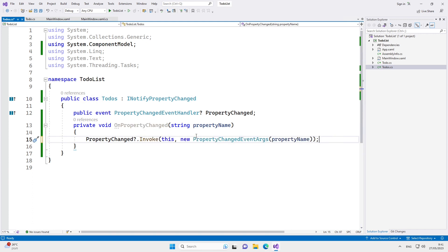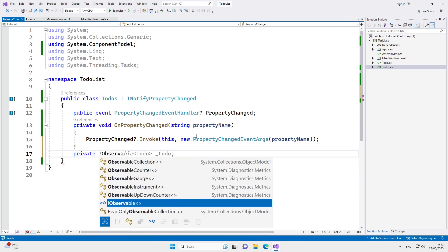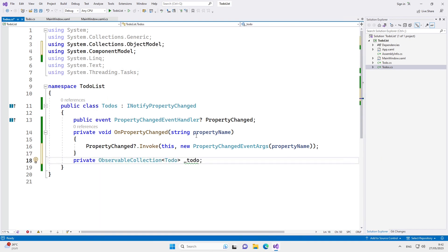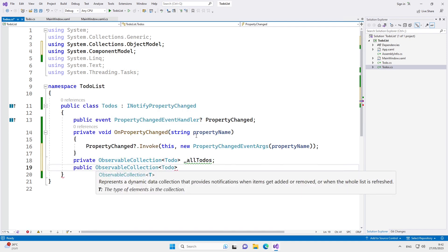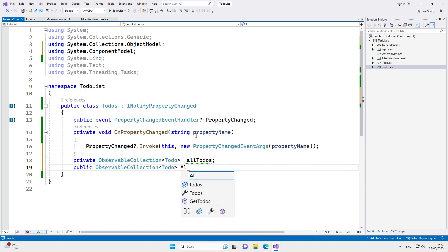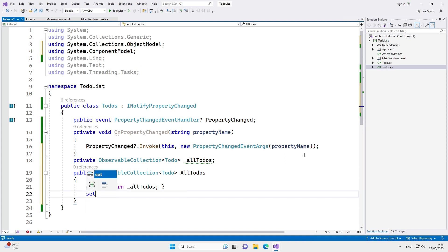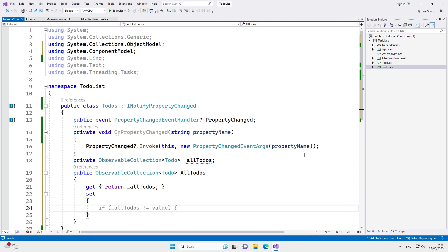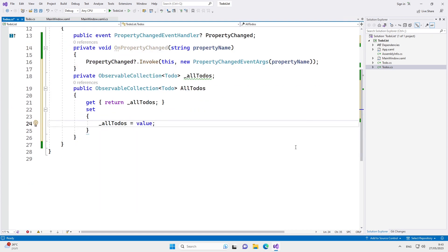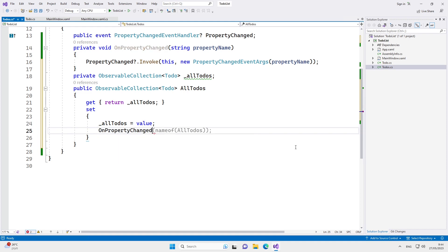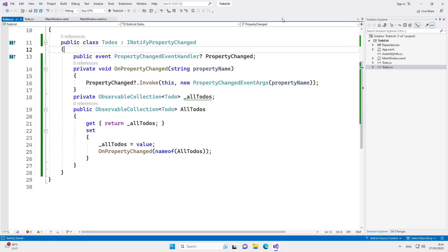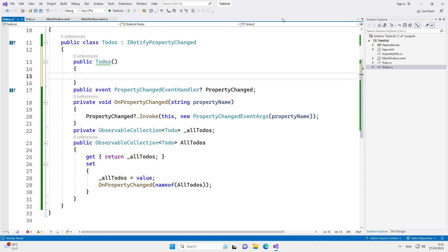Let's now create a collection to hold all of our to-do objects. We'll use two different things to do it. First, we will define a private field, and then we'll define a public property that will wrap the private field. The getter of the property will simply return the private field, and the setter will assign value to the private field. But whenever this property changes, we also have to call on property changed. One last thing we will implement here is a constructor. In this constructor, we'll initialize our to-dos with some objects.